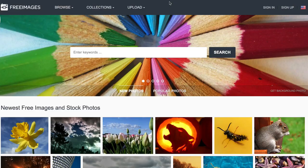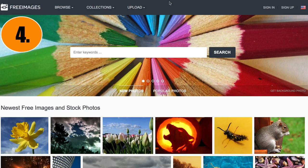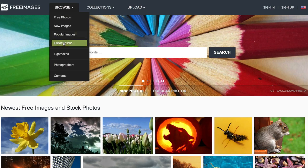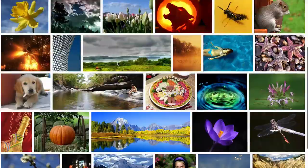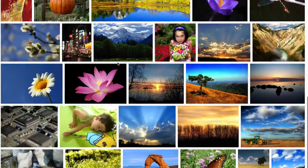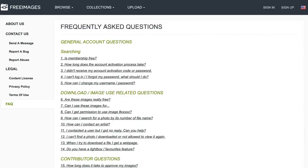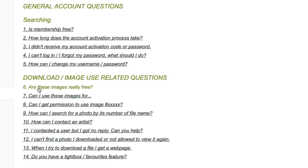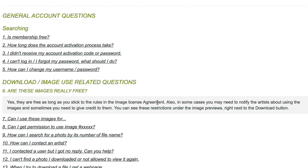Number four: Free Images. You can browse a collection of free photos, images, popular images, editor's picks, light box, photographers, and cameras. You've got collection categories, or you can search by keyword. On the Frequently Asked Questions page, it says these images are free as long as you stick to the rules in the image license agreement. In some cases, you may need to notify the artists about using the images and sometimes give credit to them. You can see these restrictions under the image previews, right next to the download button.